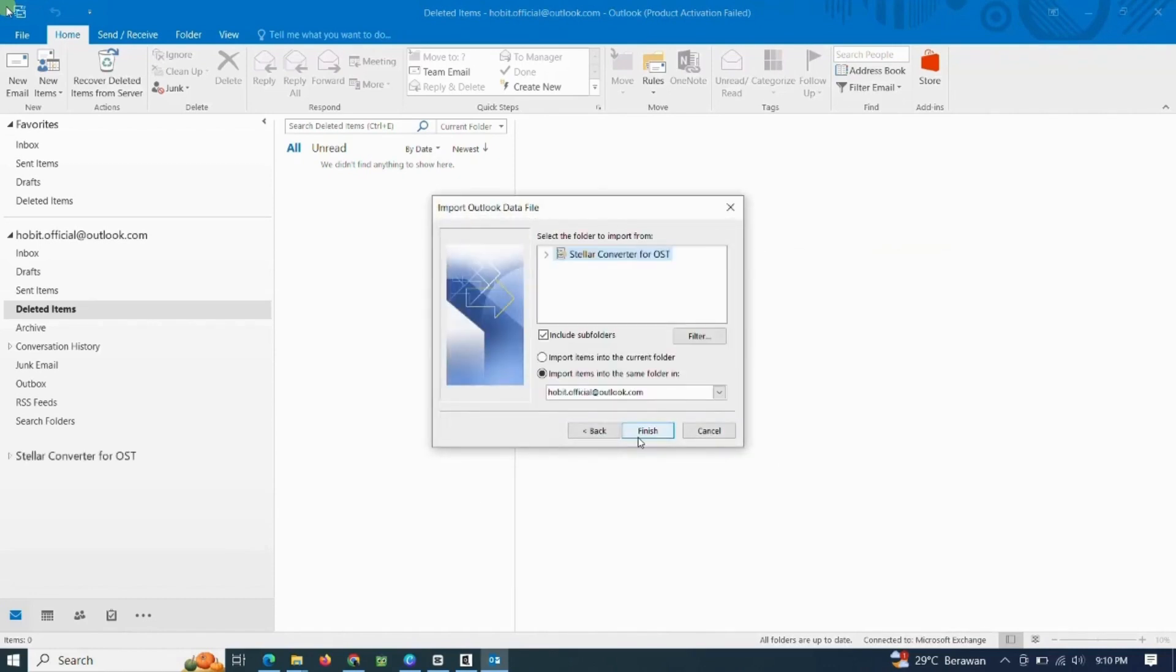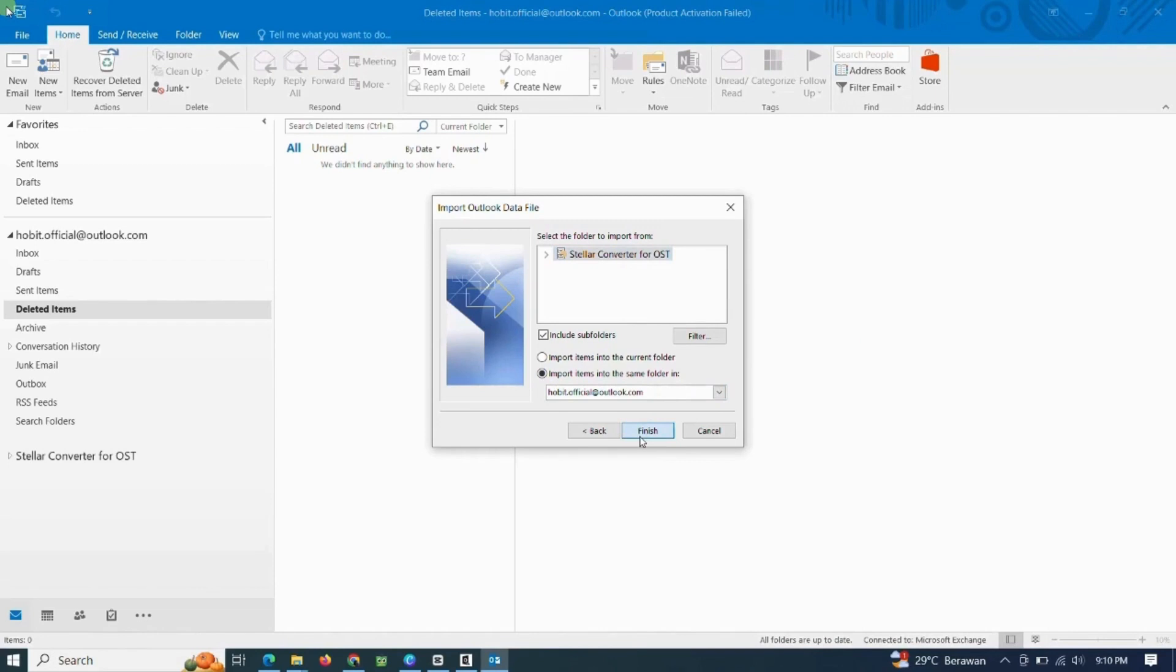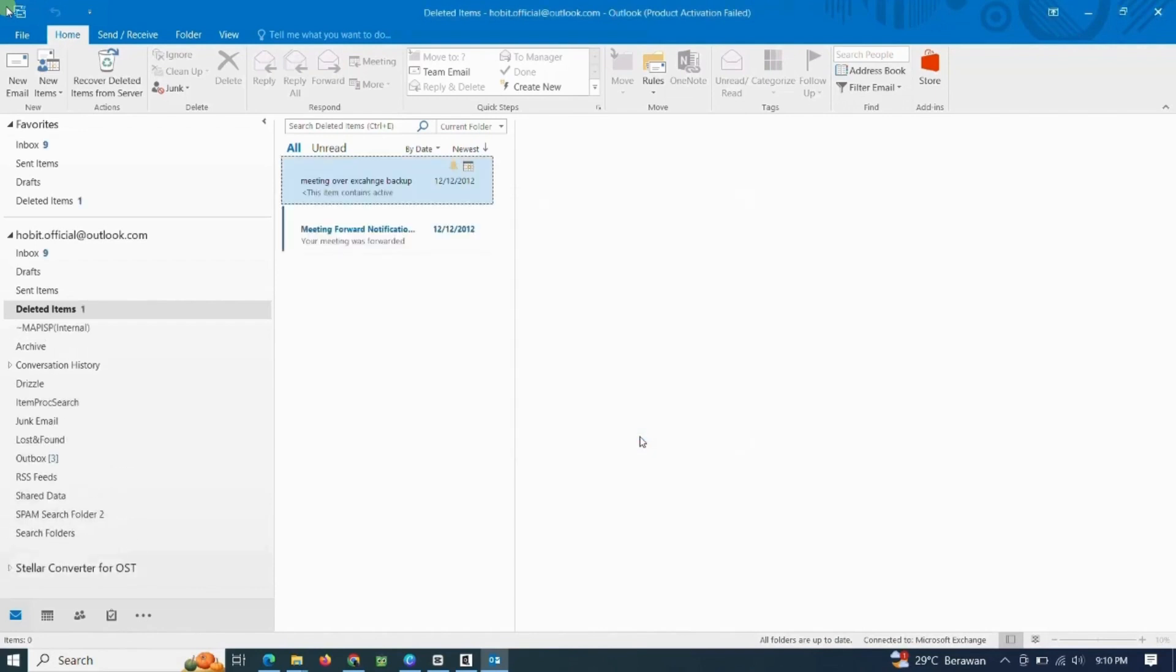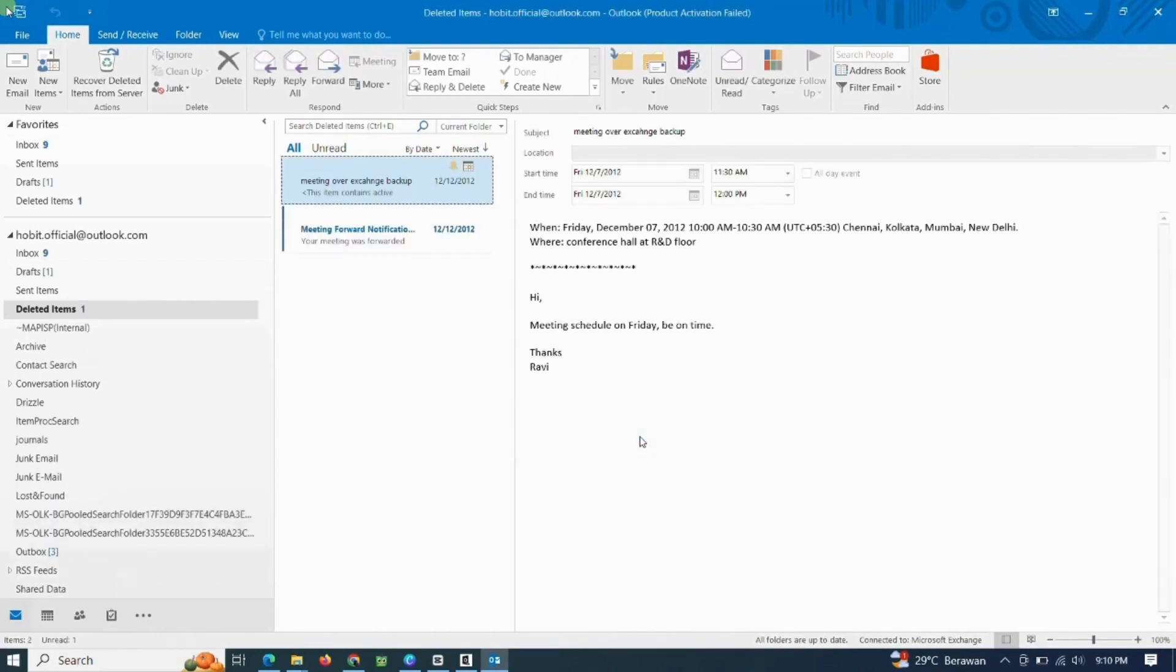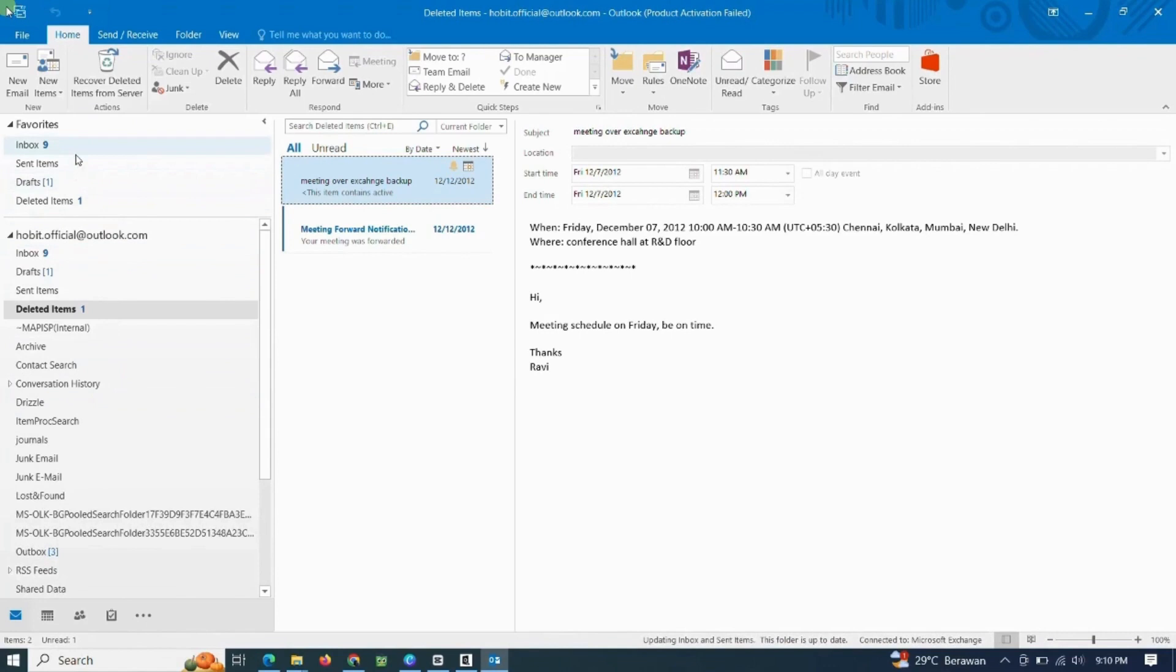Select Stellar Converter to OST, click Finish to process. Perfect, the process of importing data from PST file to OST was successful, easy, fast and solves Outlook data problems.